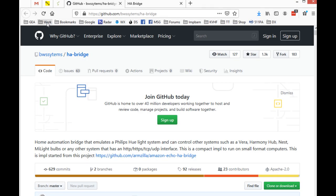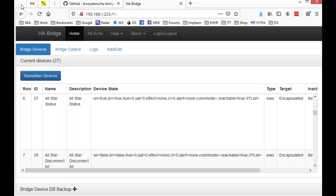I've been running this software called Home Automation Bridge from BWS Systems. It's pretty clever. It can be run on any Pi. BWS Systems HA-Bridge - pick it up at GitHub. Install it. Once it's installed, it looks like this.